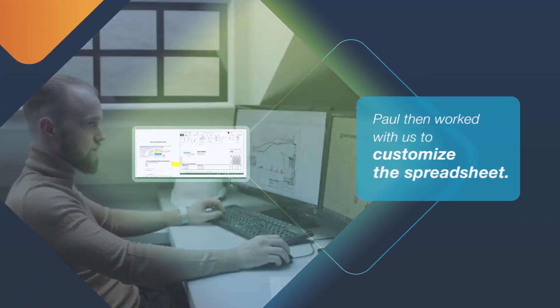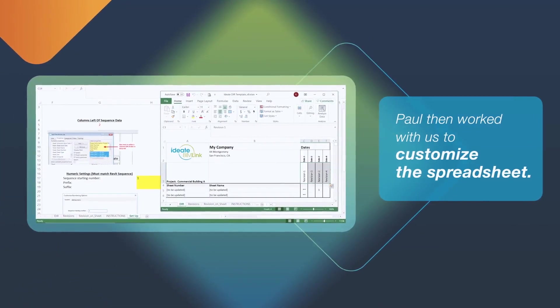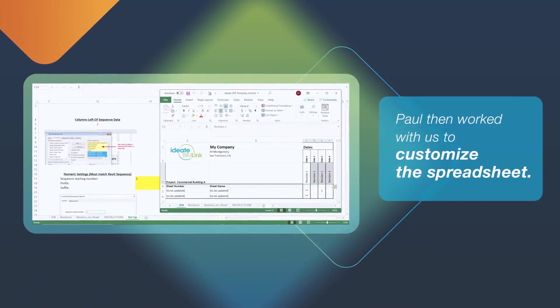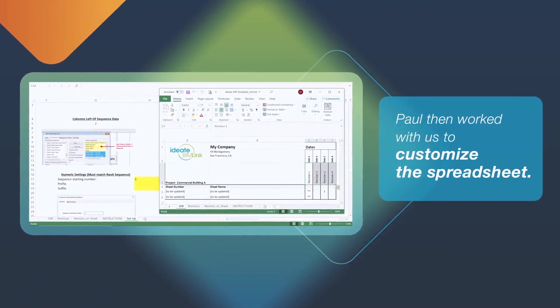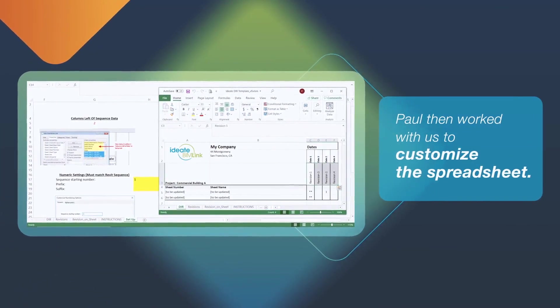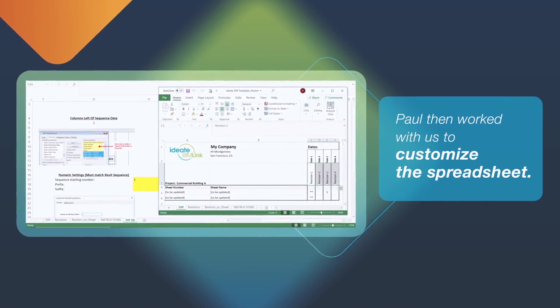Paul then worked with us to customize a spreadsheet to Jacobs unique requirements. At the completion of the project, Paul said,